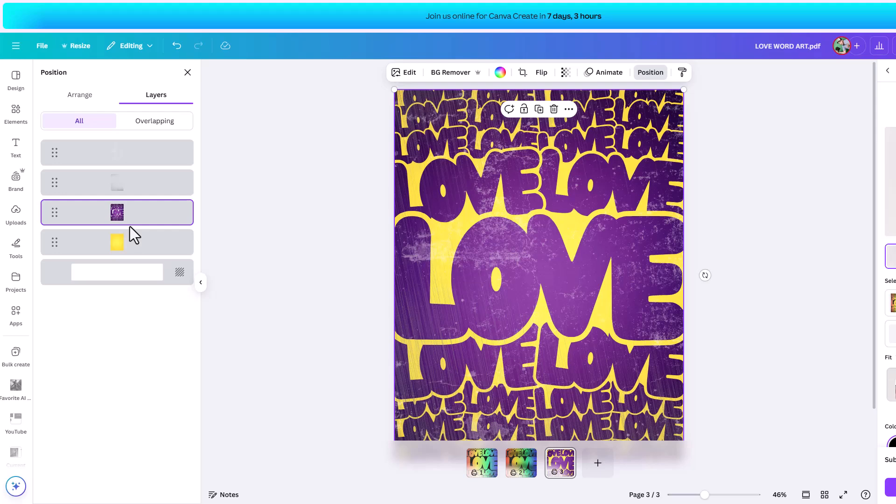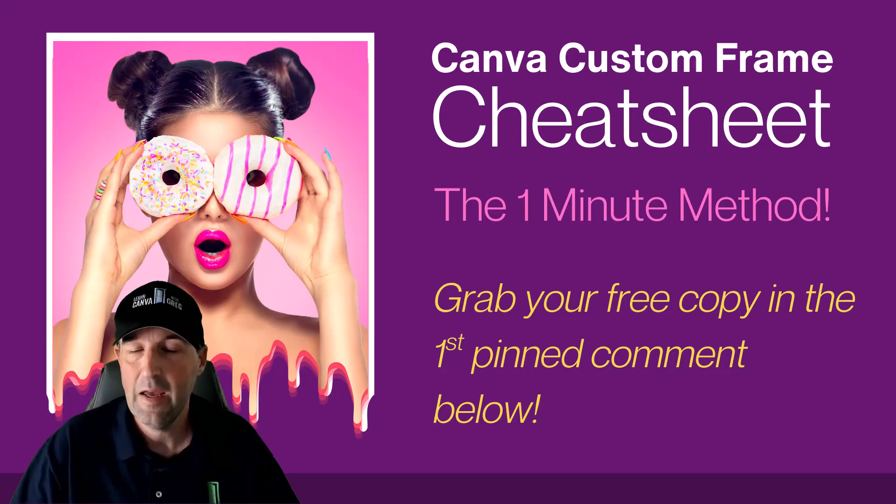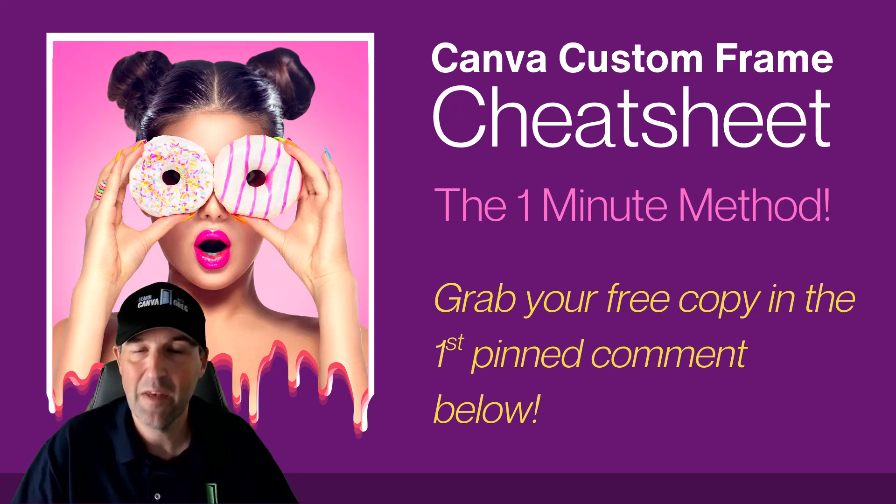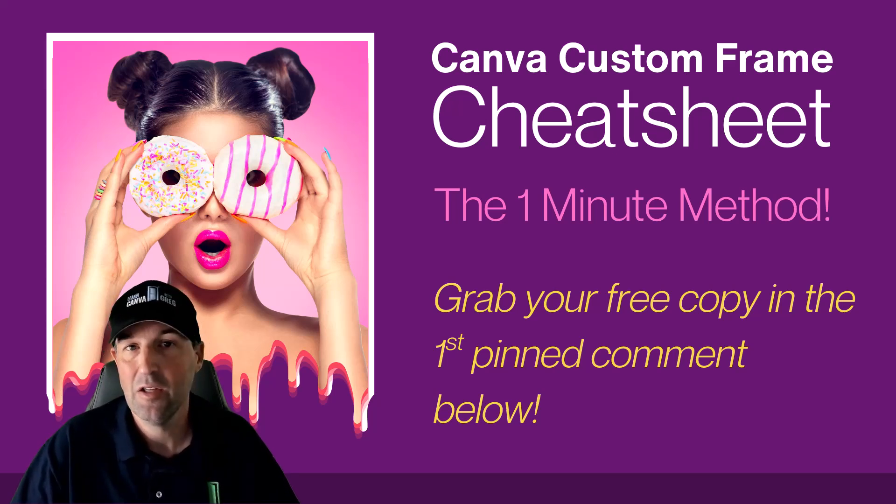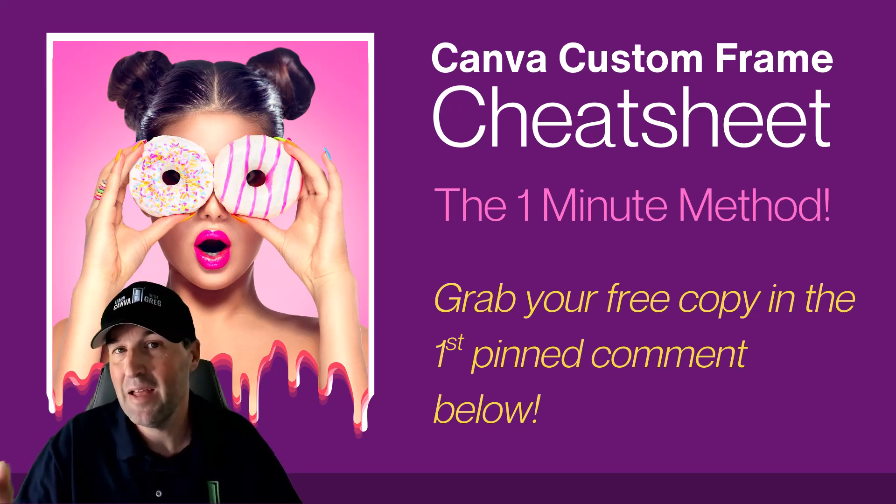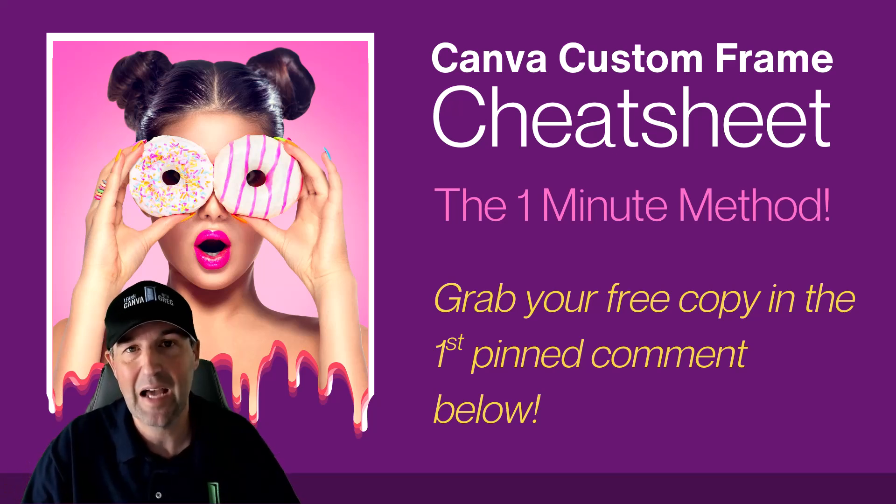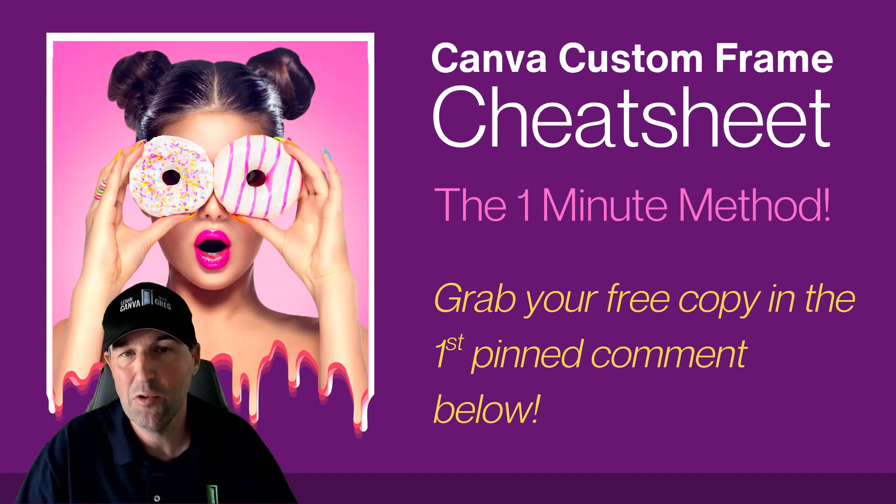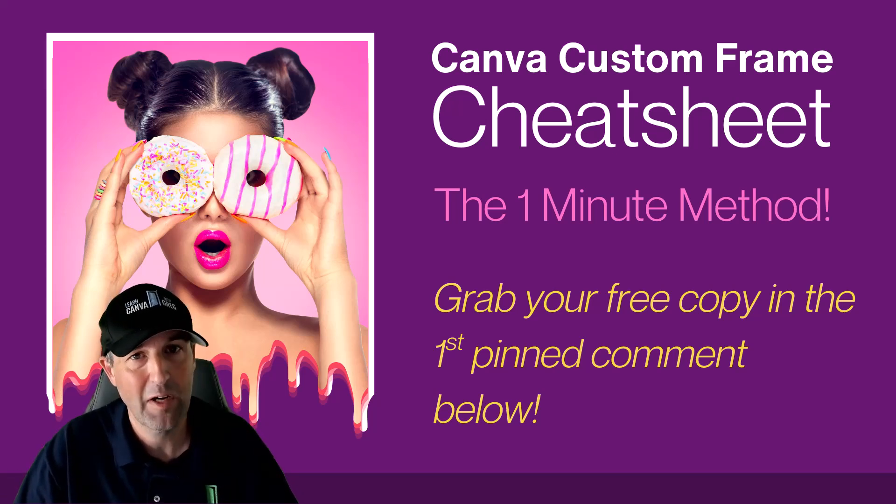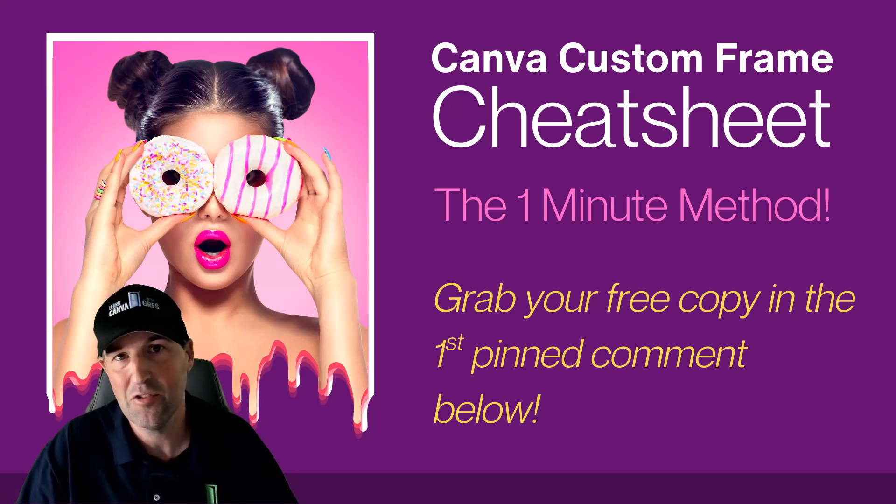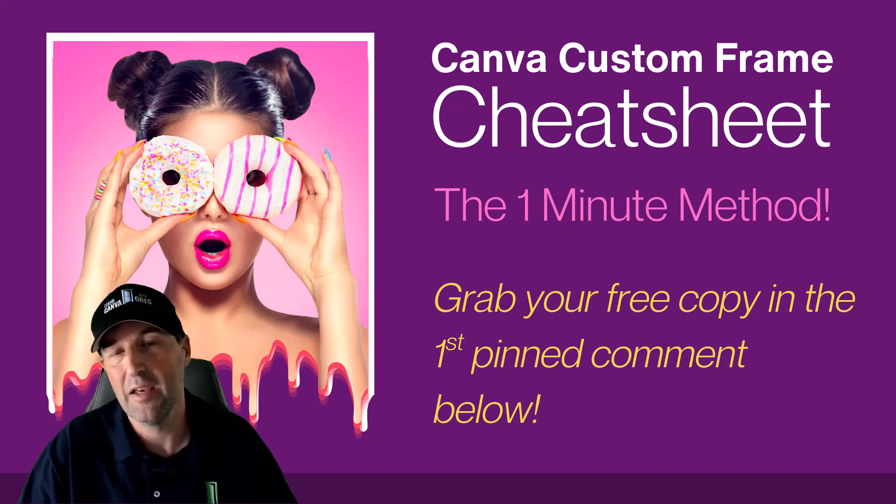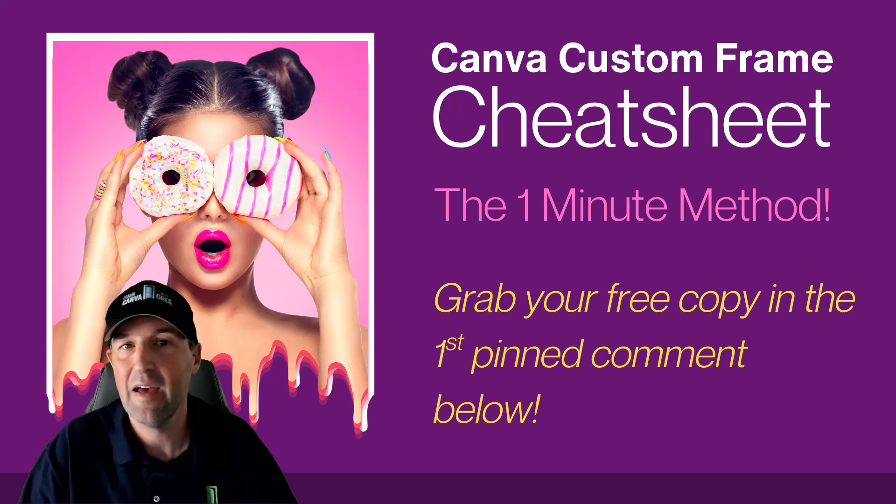Hey, thanks for watching. I hope you found this helpful. And I hope it gives you an easy fix, should you ever be facing this problem in the future. Don't forget, you can grab that custom frame cheat sheet down in the comments below. And of course, if you like tutorials like this, don't forget to follow the channel, subscribe to the channel, do all the things. Thanks again, have a great day.